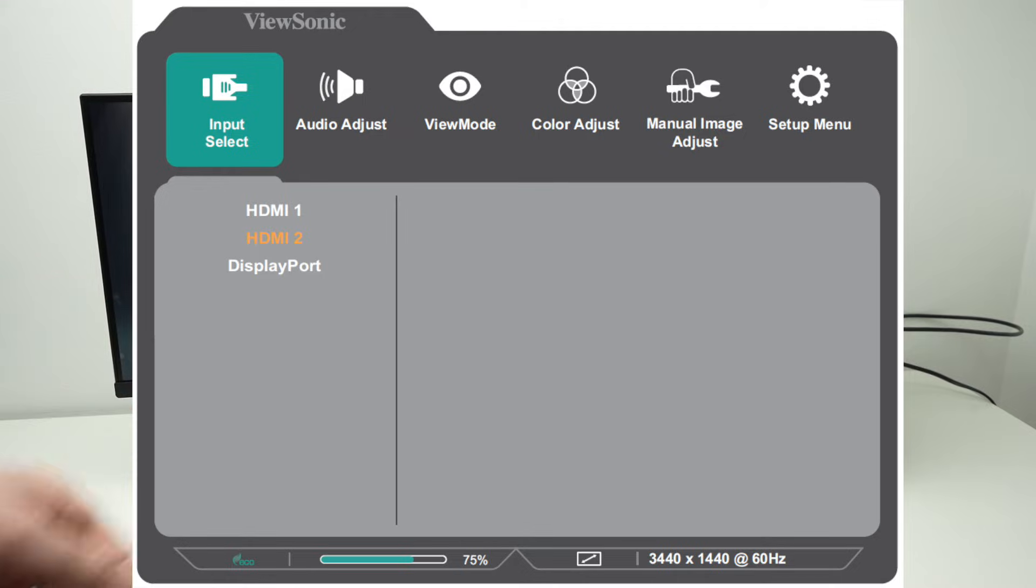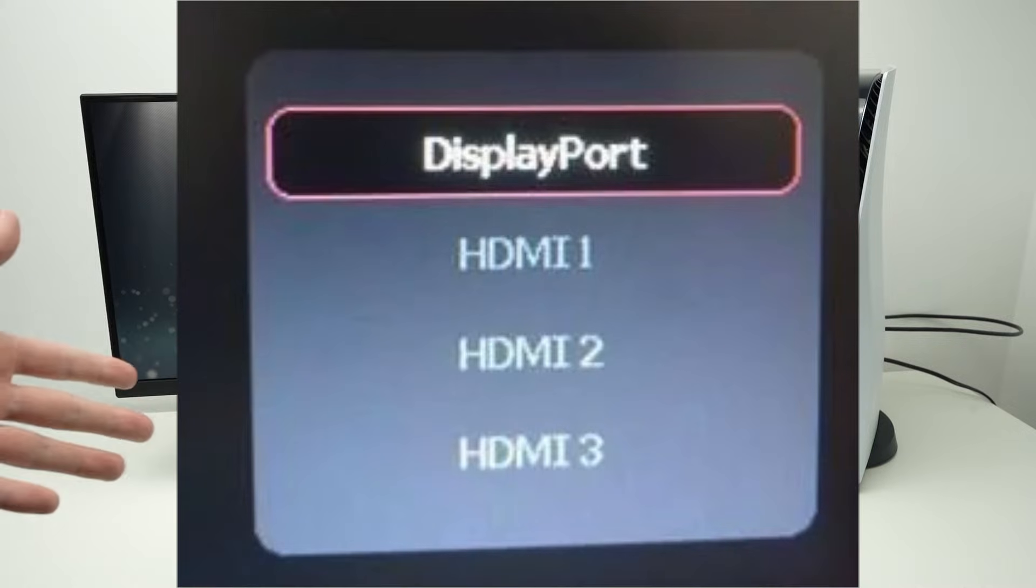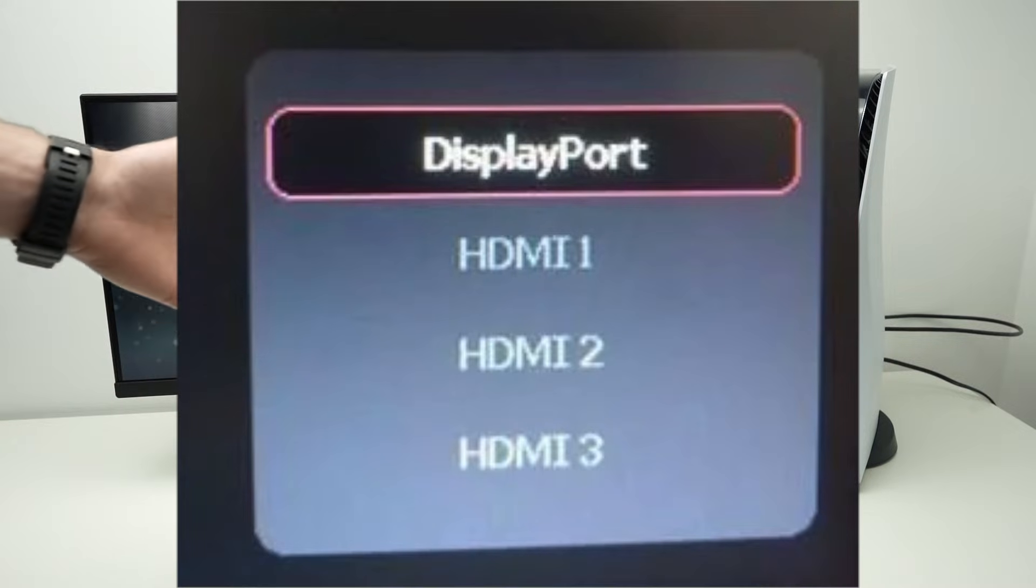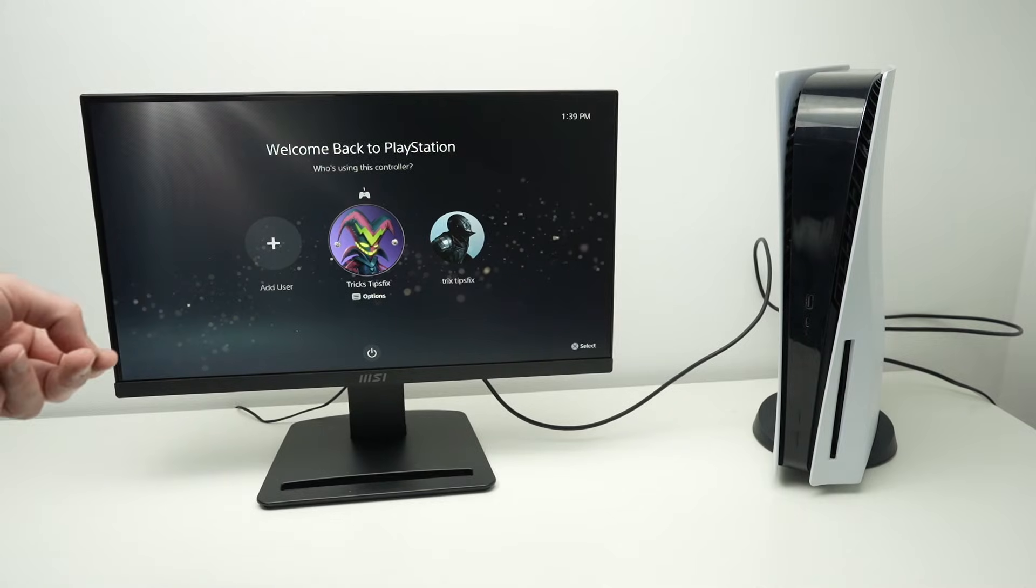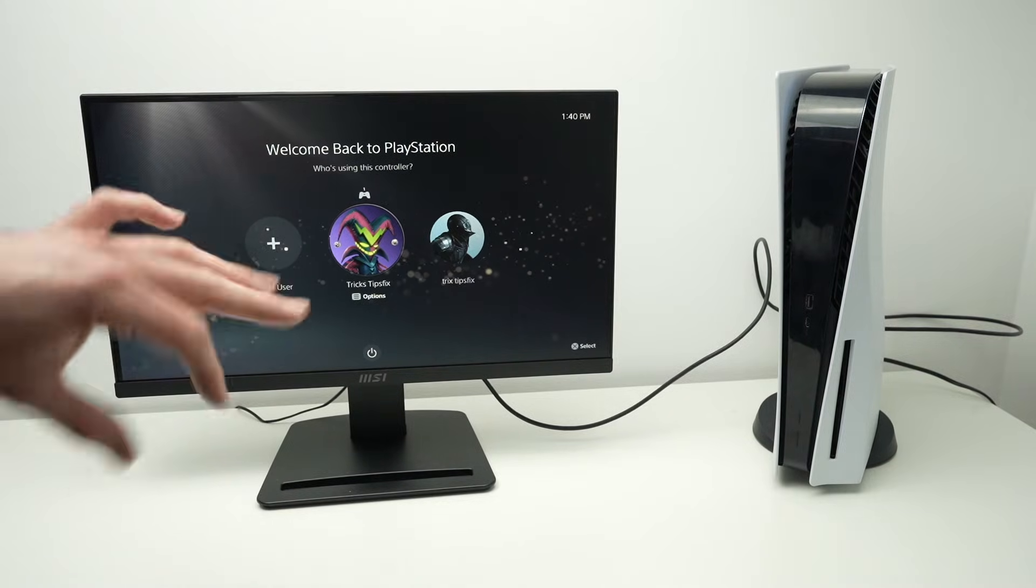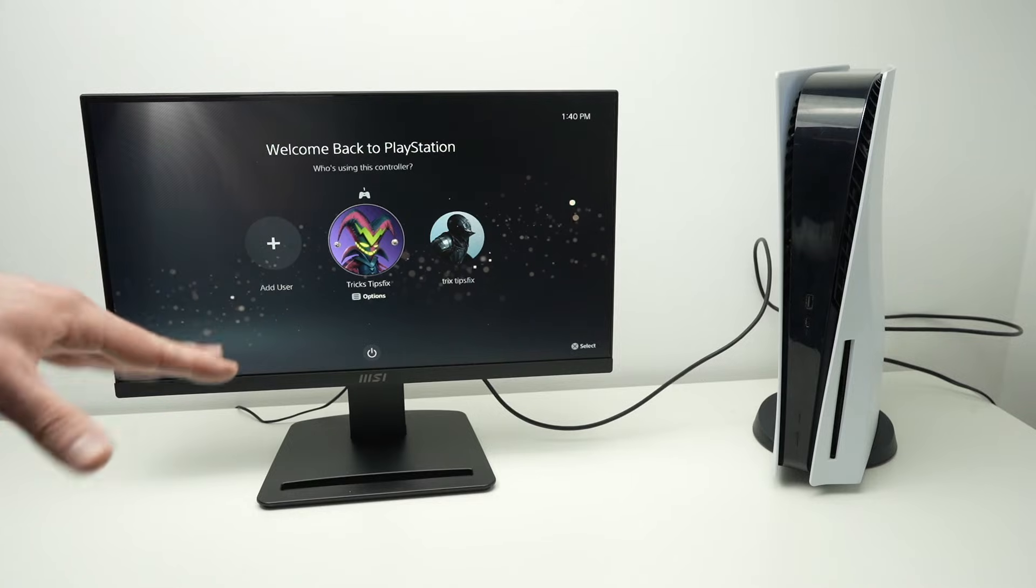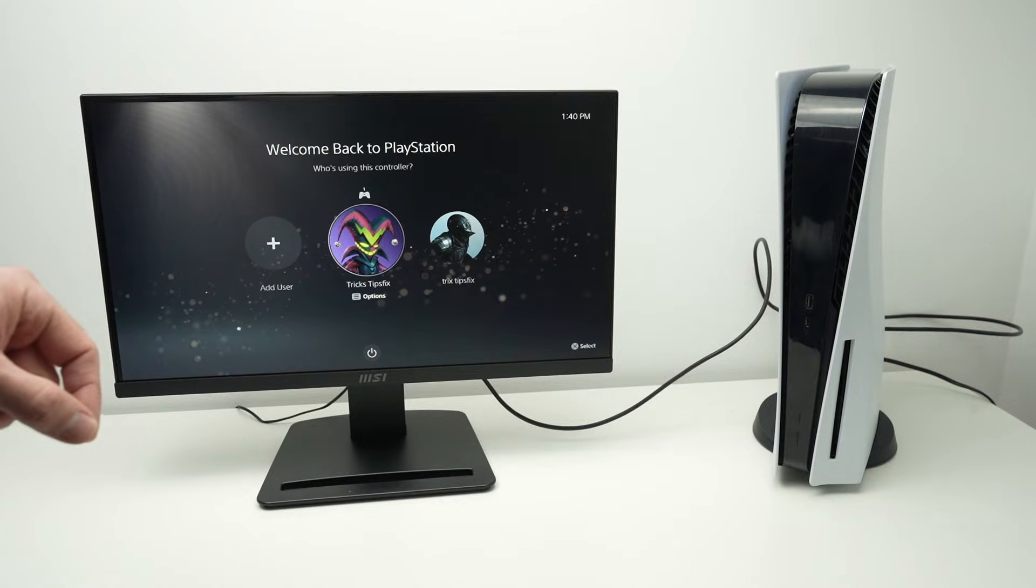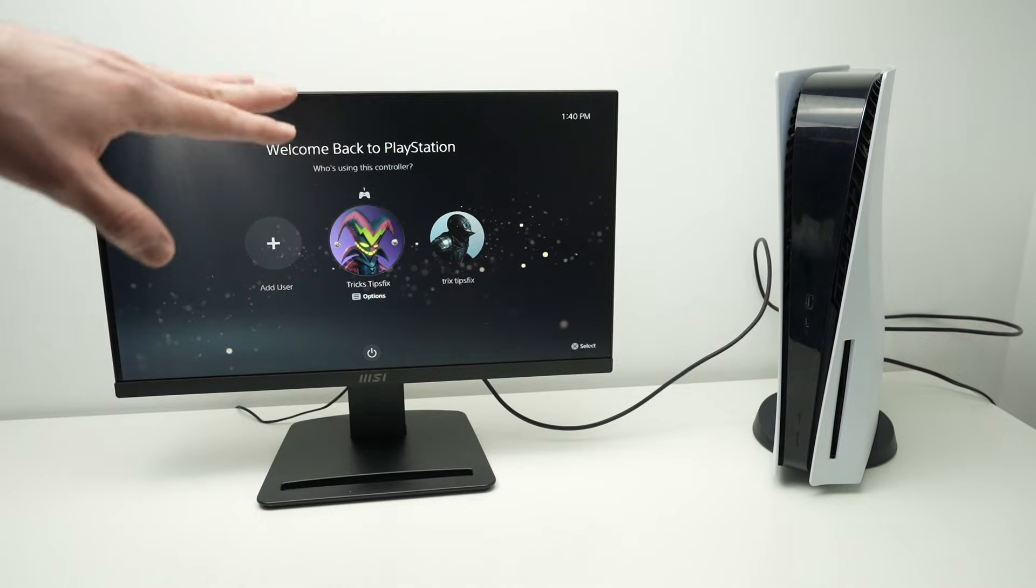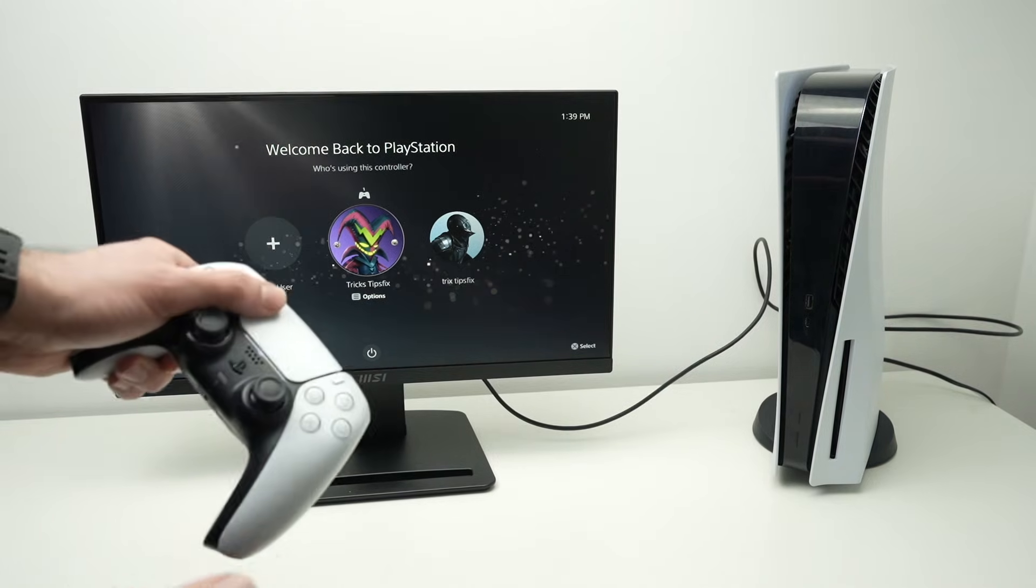This is done using the buttons behind your monitor. It depends on which brand you have, but usually you have a button called source or something similar. Or in the menu sometimes you can locate this feature. You need to select the port where you have connected your HDMI cable.